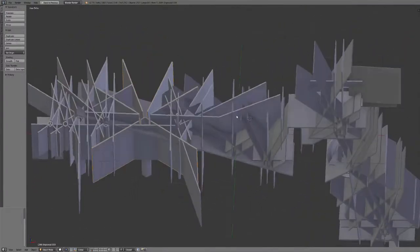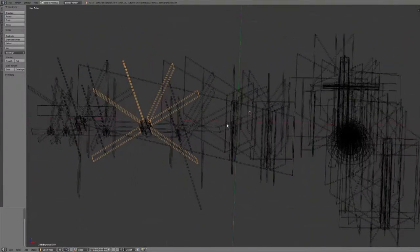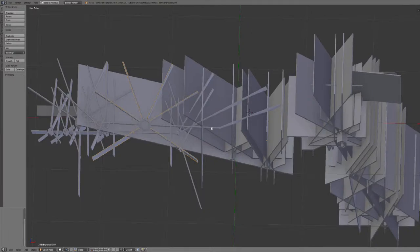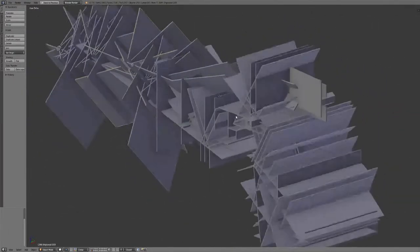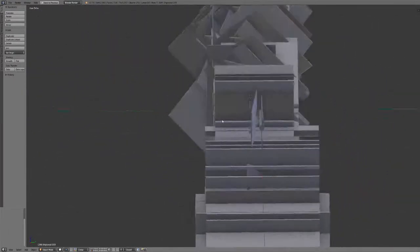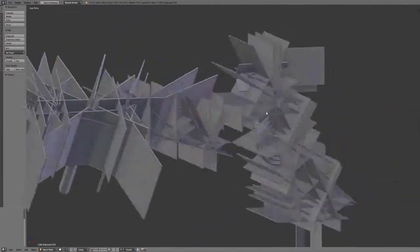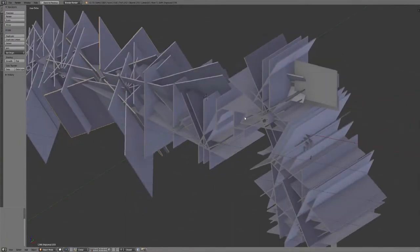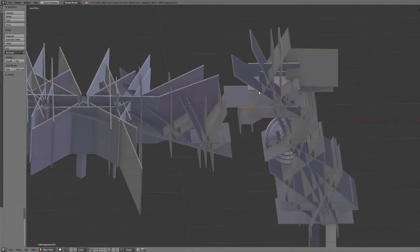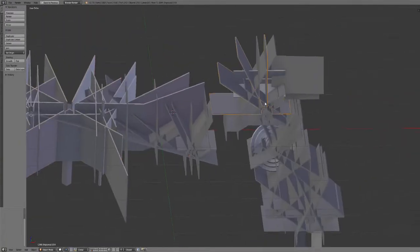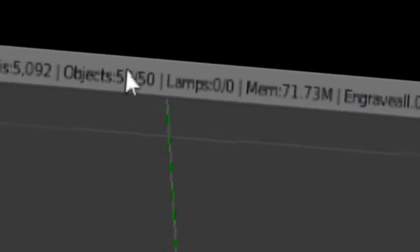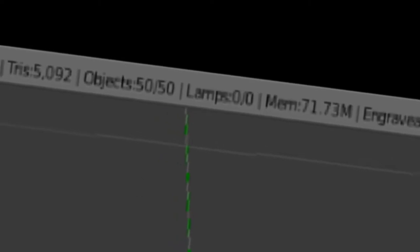I probably could have done it with a single thing using a screw and extrude modifier, but this worked. There are 50 of these—50 objects. It took so long, hours and hours.